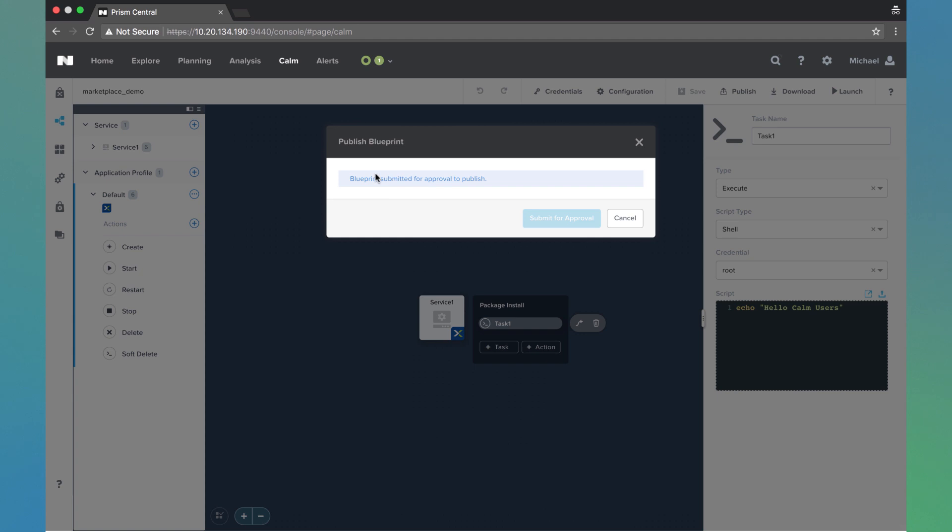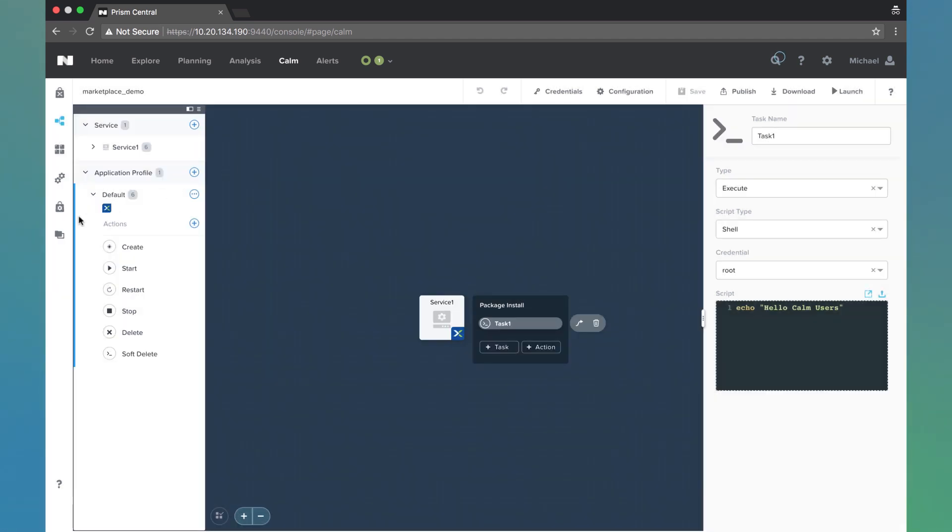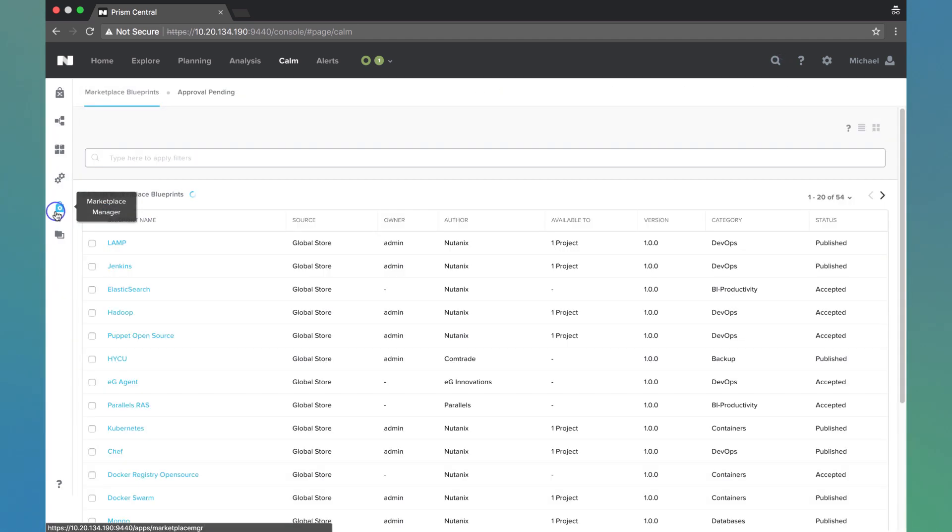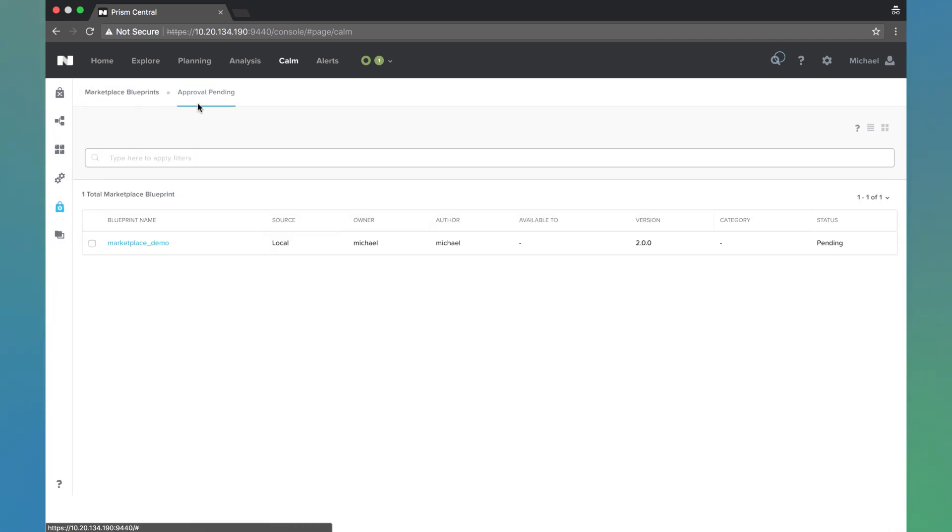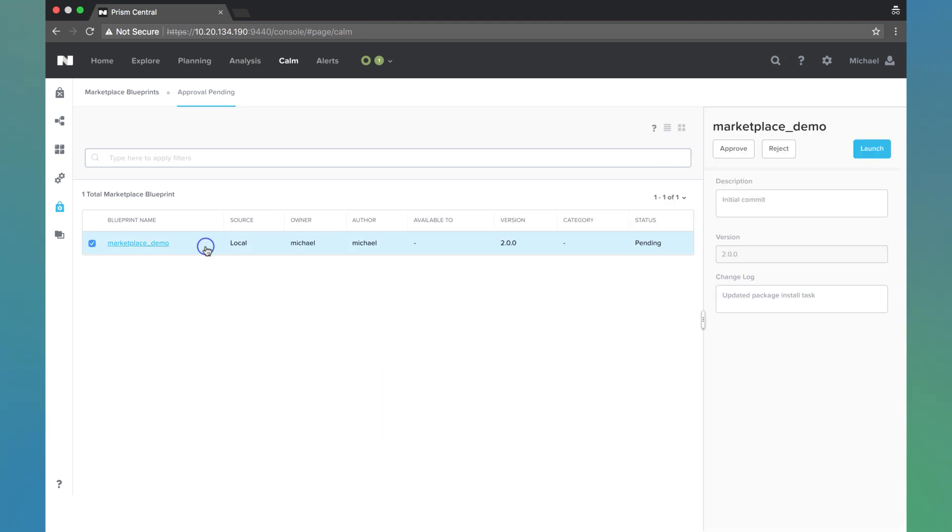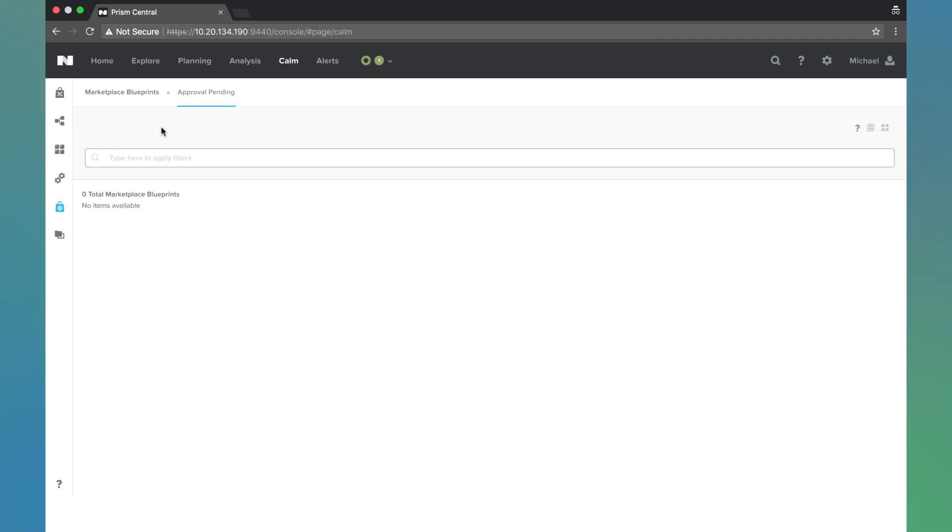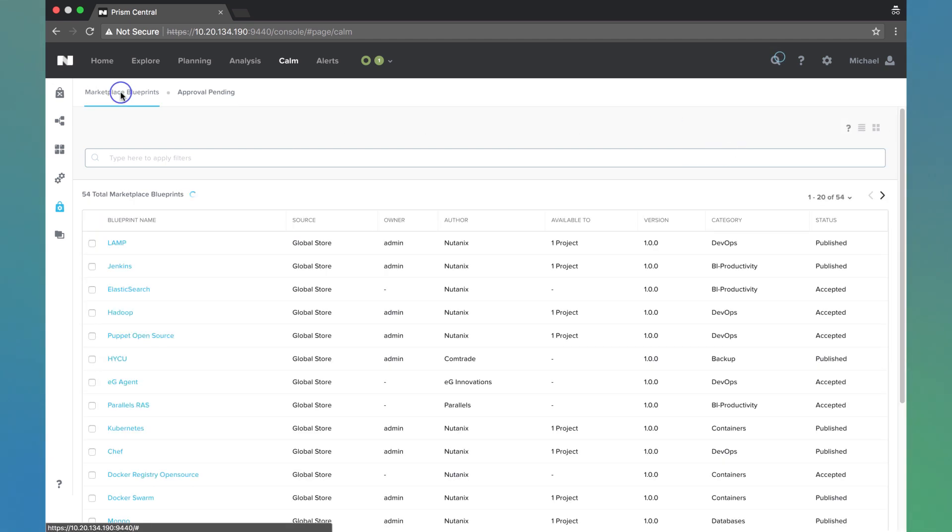Once that's done, we're going to come back into the marketplace manager tab. We'll come over here to approval pending. And we see some basic information again, the changelog and the version. We're going to approve and come to marketplace blueprints.